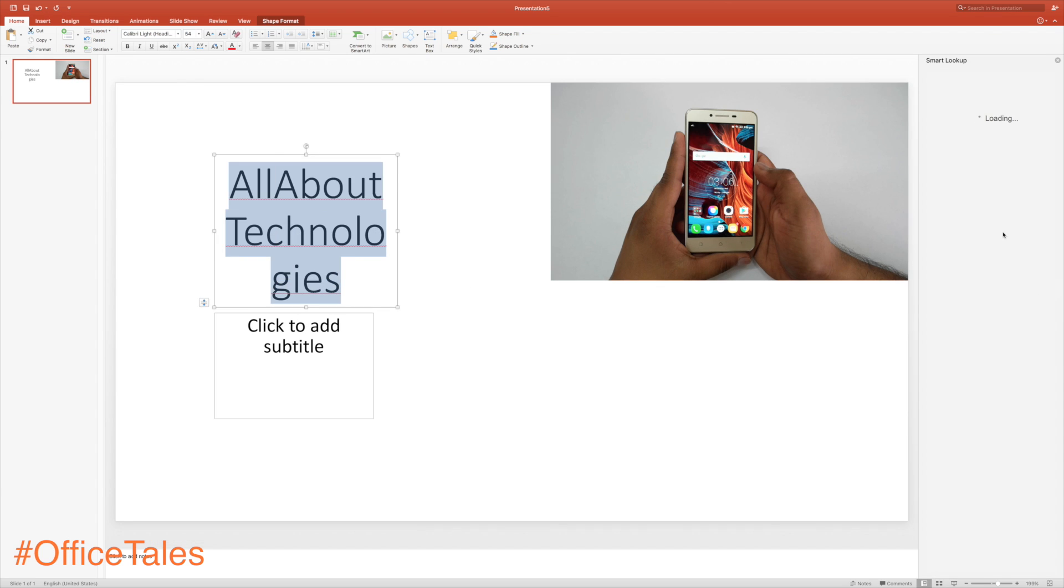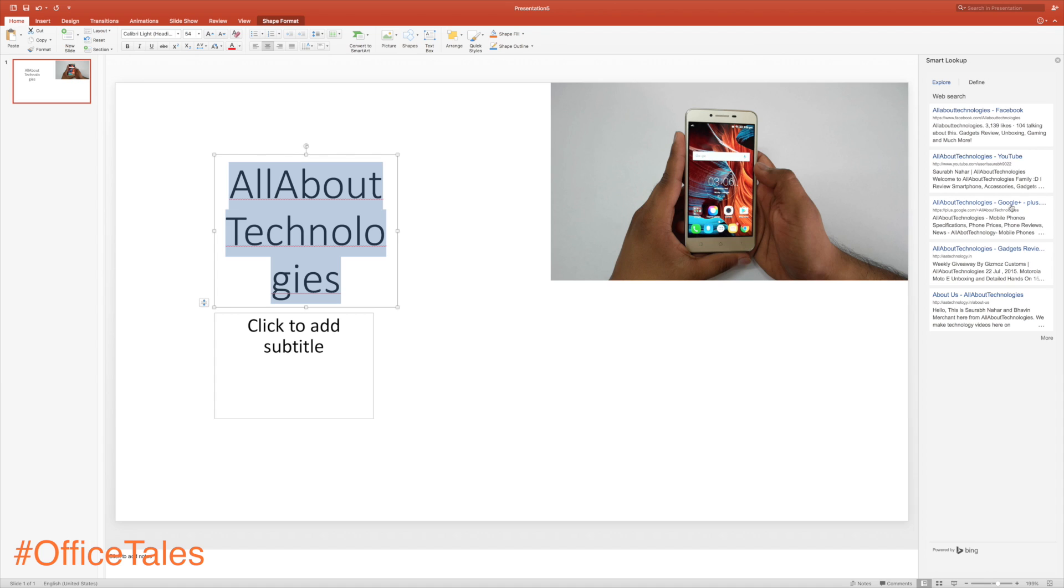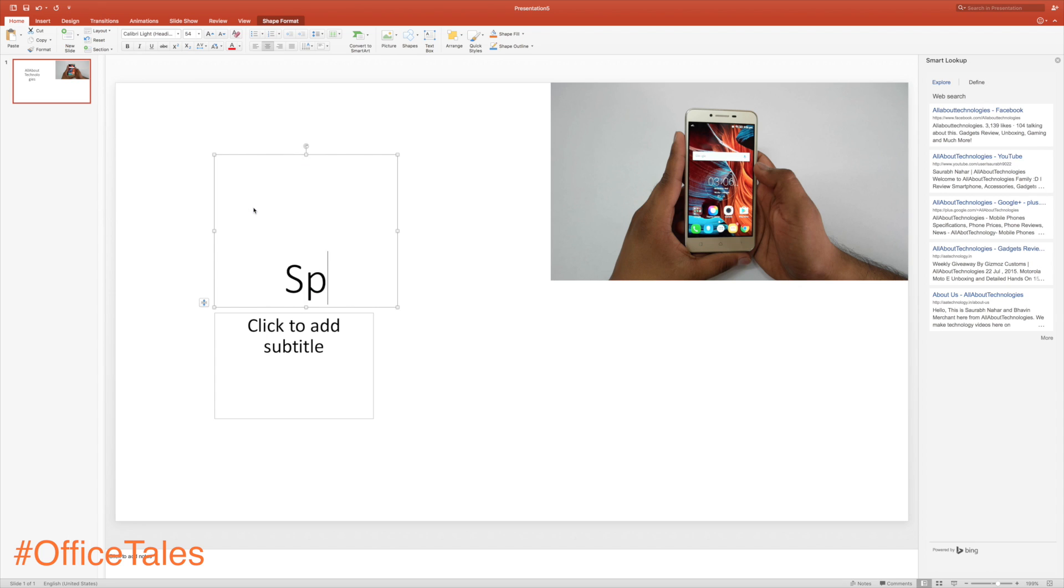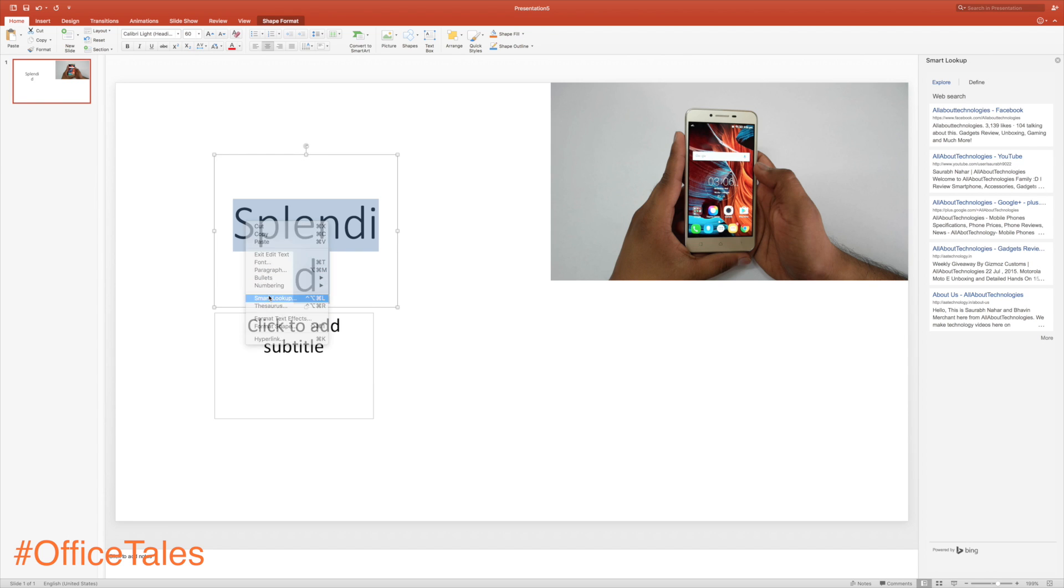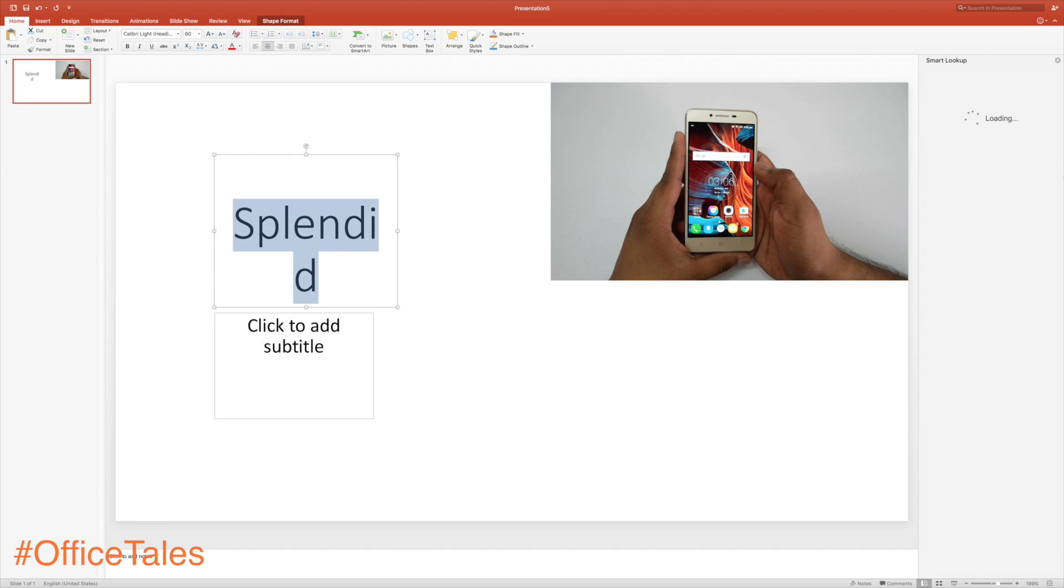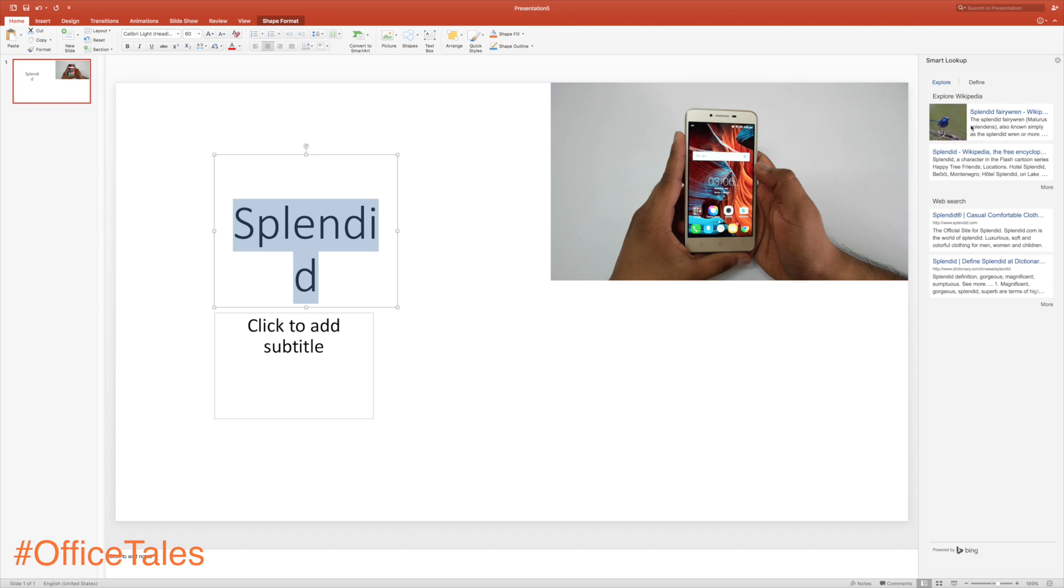With PowerPoint, you can simply select the word, right-click, and hit Smart Lookup, and it will automatically show you the meaning and everything from the internet on the right side. That's a really nice thing done by Microsoft, and it comes in handy a lot when we don't know meanings of particular words.